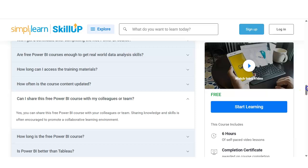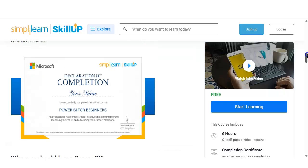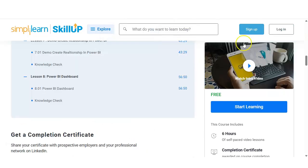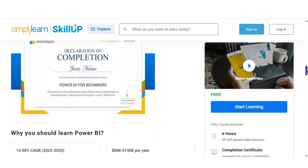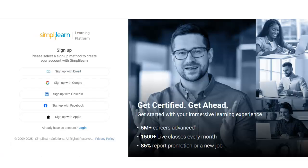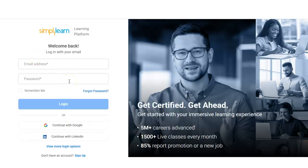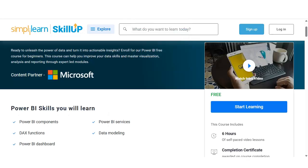You can also share this course with your colleagues. If you have any questions, please comment on the video. For registration, simply click on 'Start Learning.' Once you click it, you will be redirected to the registration window. You can select any one option — email, Gmail, LinkedIn, Facebook, or Apple ID. Once you create your account and log in with your ID and password, this course will be added to your profile, from where you can easily access it.